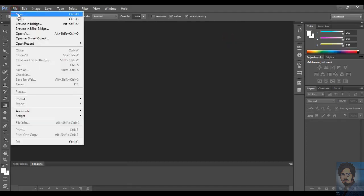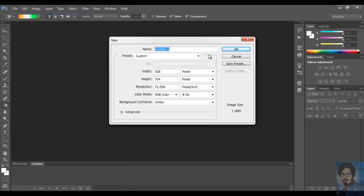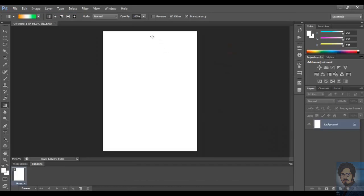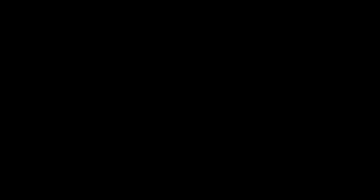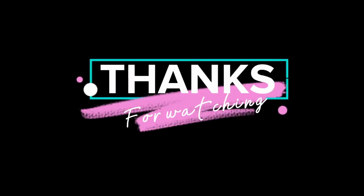Open new document to check the gradient. Now when you draw the line, press the shift key. It will draw a straight line and leave. In this way, you can make a new gradient. Thank you for watching this video.